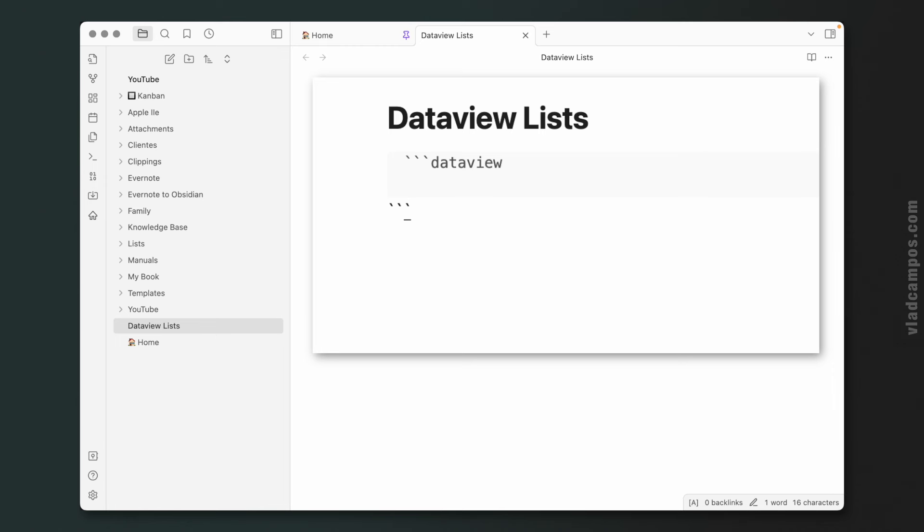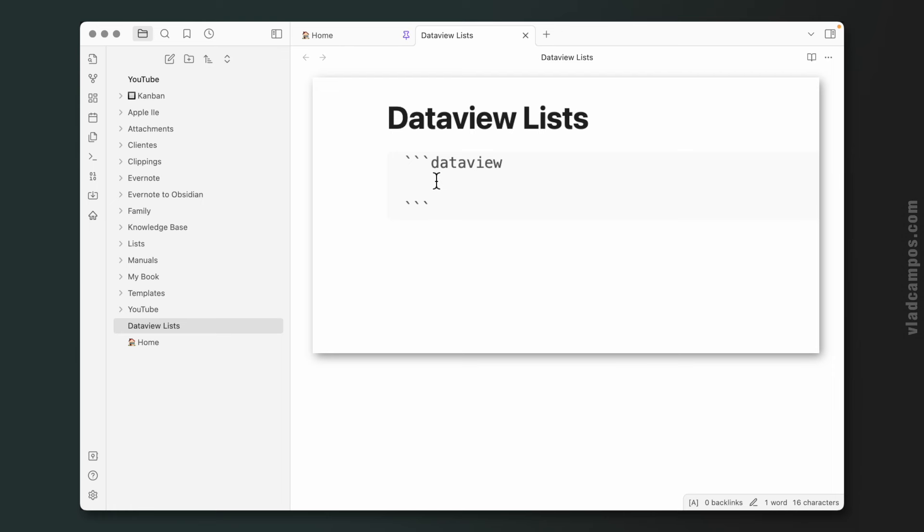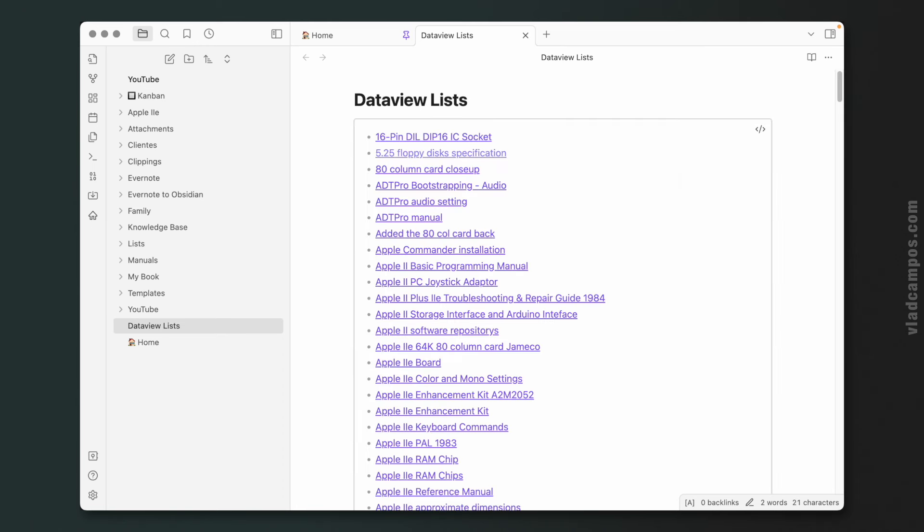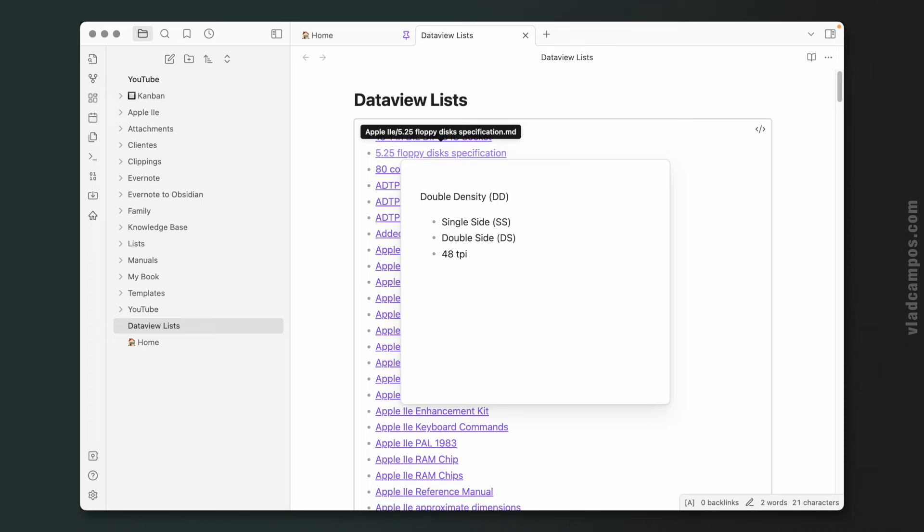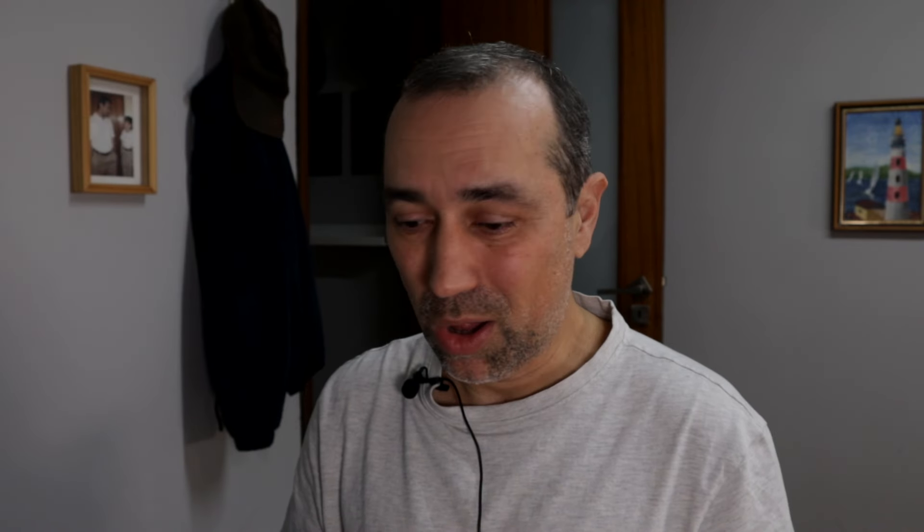And inside here we have to tell Dataview what we want. So let's start with a very basic one. Just write LIST, and this will show you all the notes you have in your Obsidian vault. That's it, it is as simple as that.